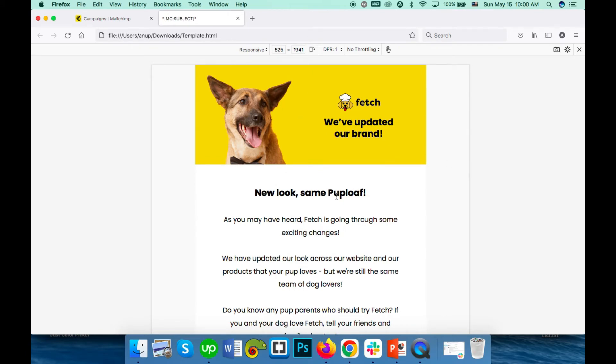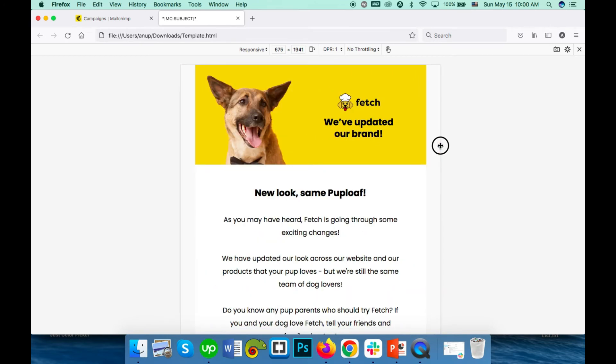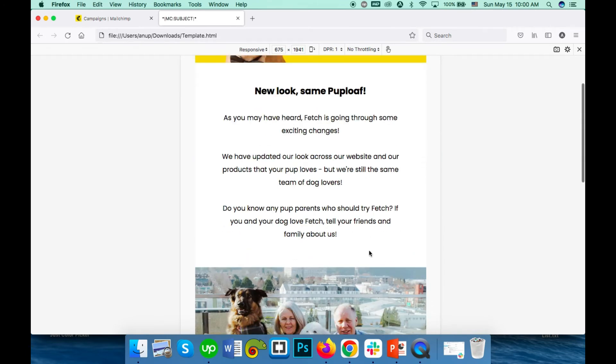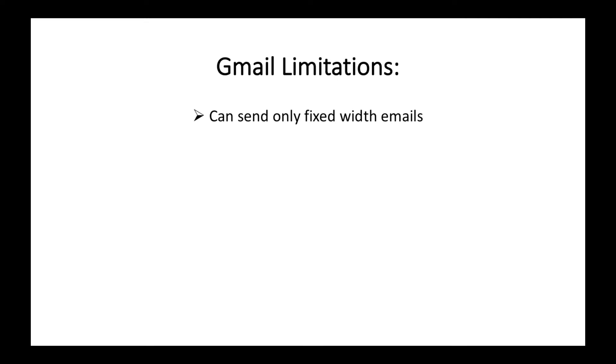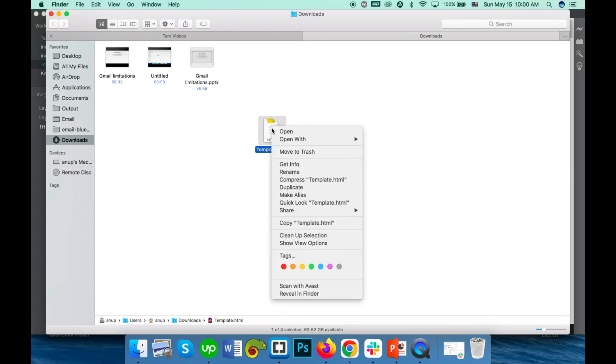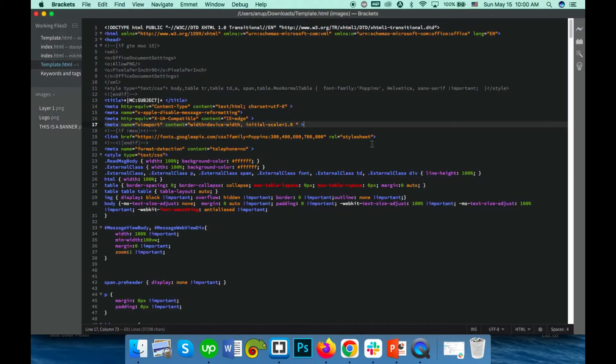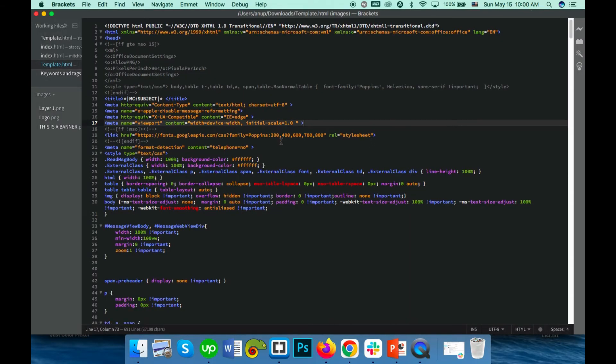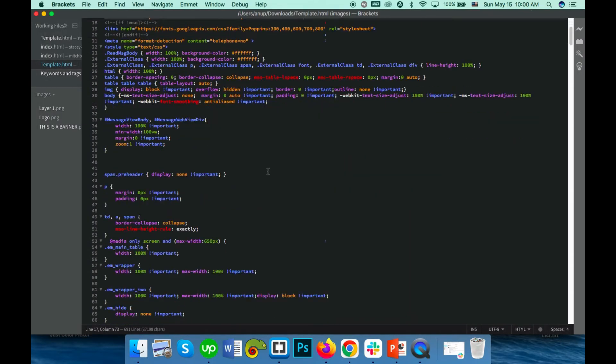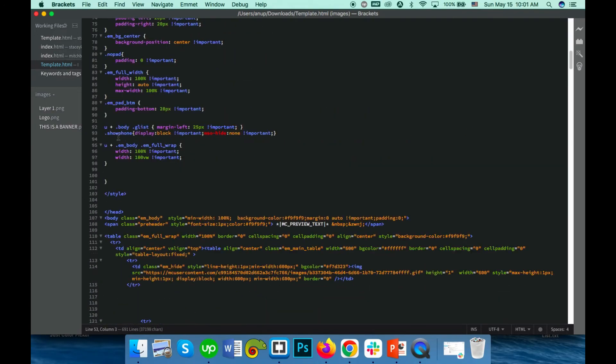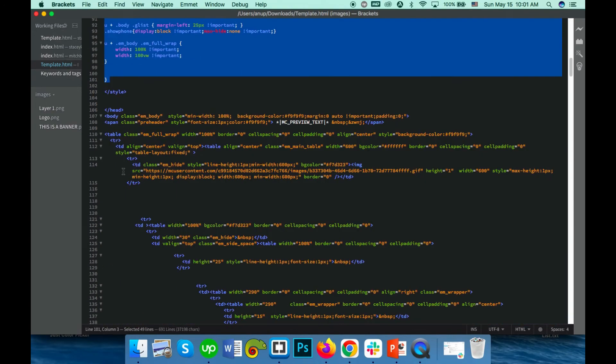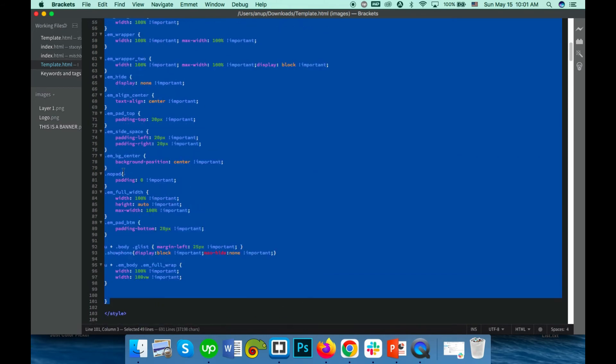Limitation number two: can't send media queries. This template contains media queries which are responsible for responsive output on mobiles. That means the resized output you see. This is the media query part.